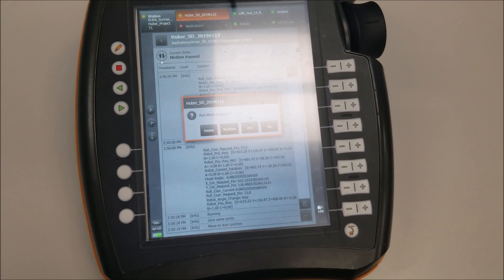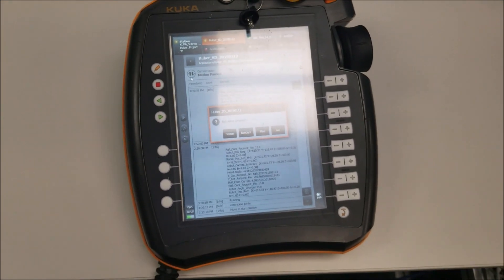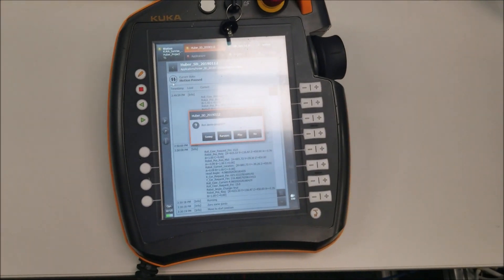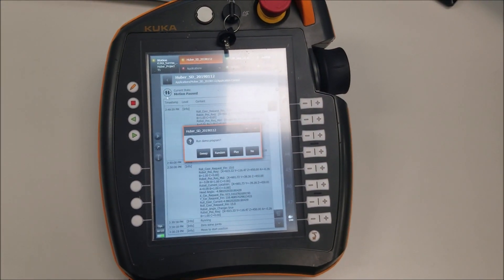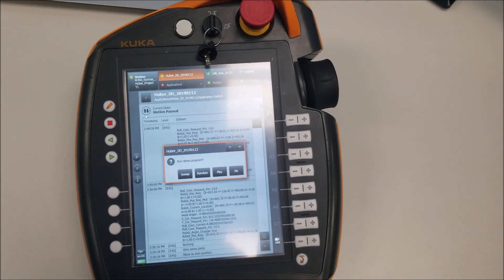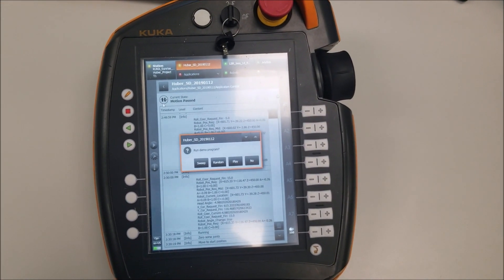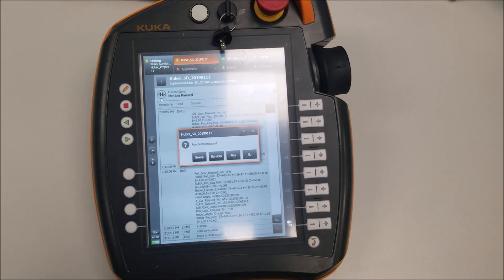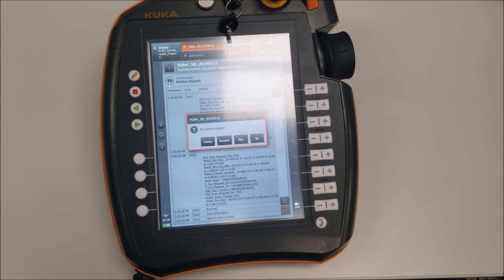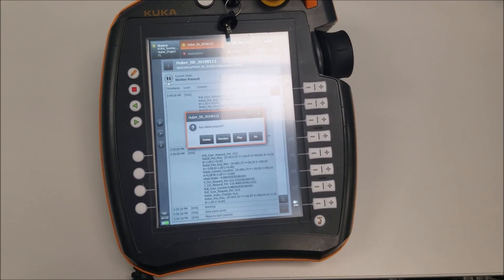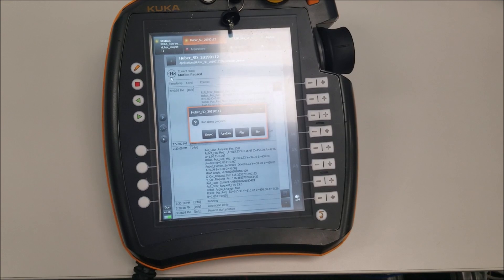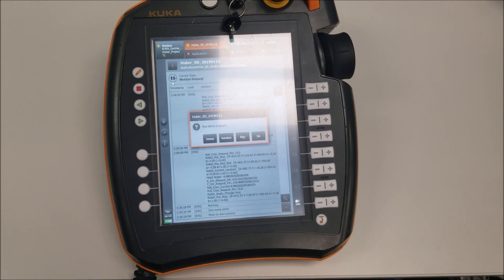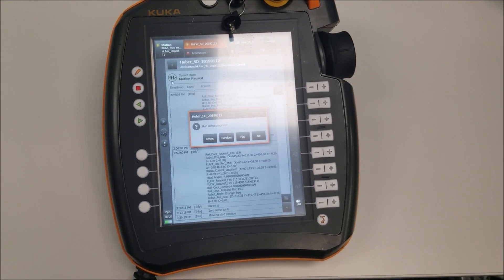Sweep just has the robot sweep in between the max and min radius that is set on the HMI of the robot. Random generates random head angles for the robot to go to. And then Play allows the user to interact with it and takes the feedback from the camera system and plots its course that way. End node just cancels the program entirely.